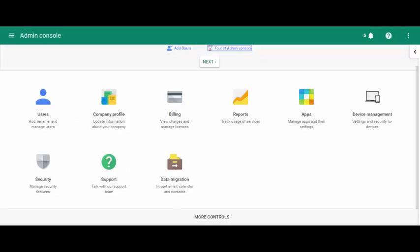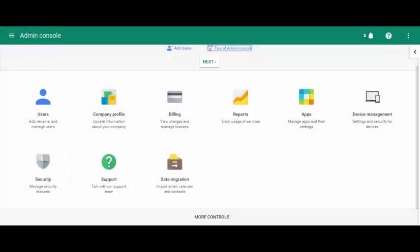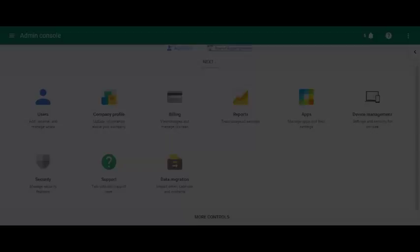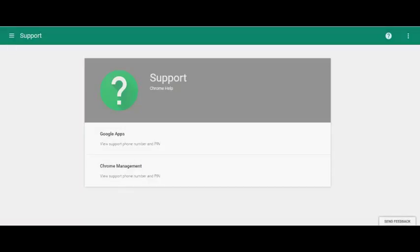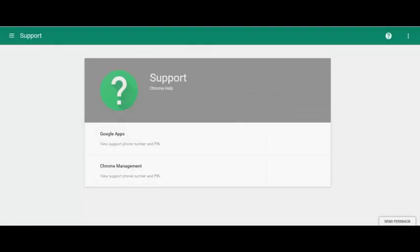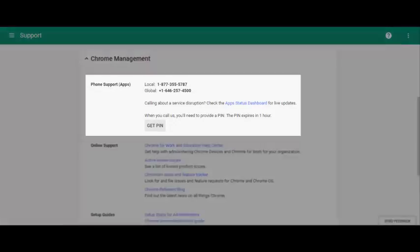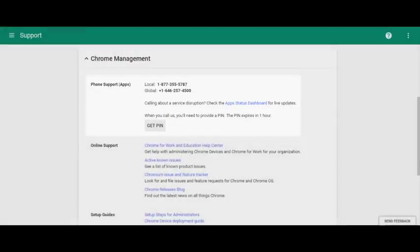If you want to know how do I know all this information, well I just called Google support. At the description you will find all the Google Help Center articles that I used for this video.